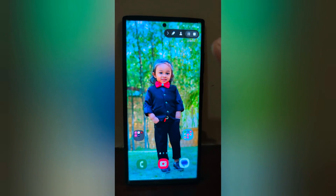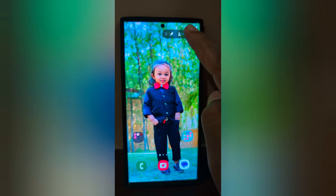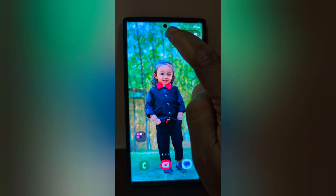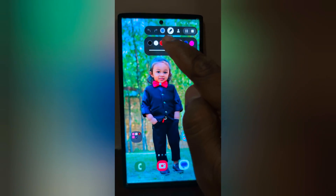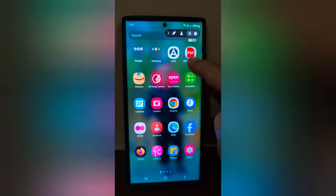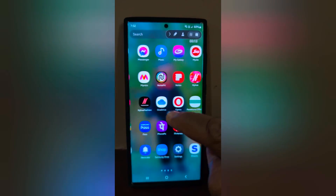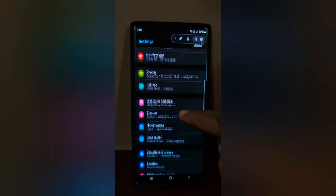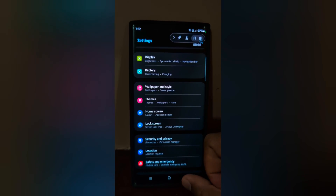At the top you can see the pause, stop, and pencil icon for changing the color. Now open phone settings. You can record your screen however you want on your device. It's quite easy.